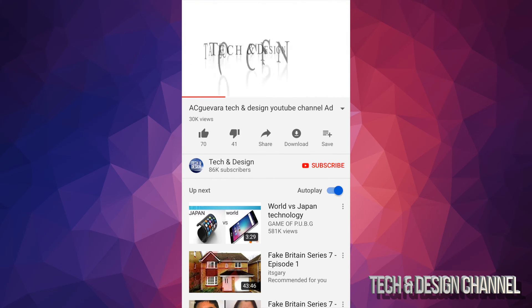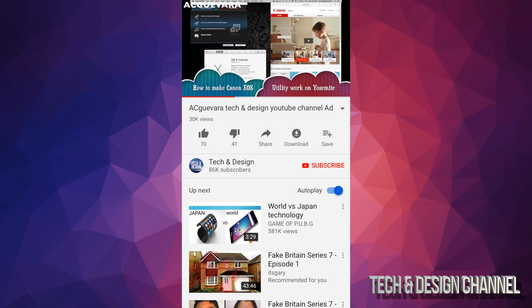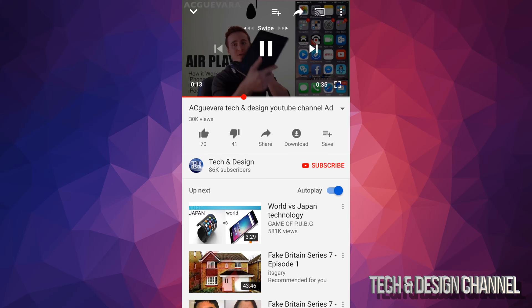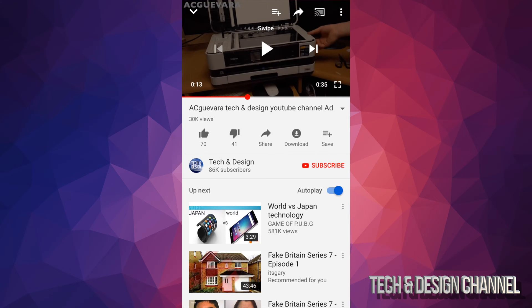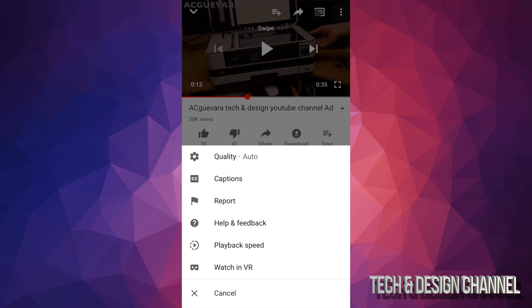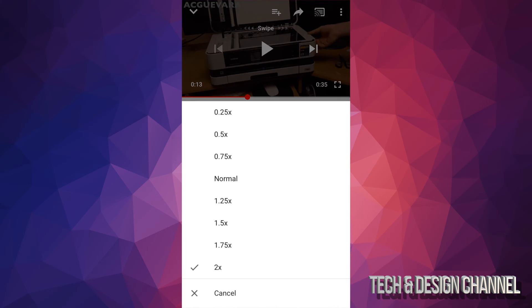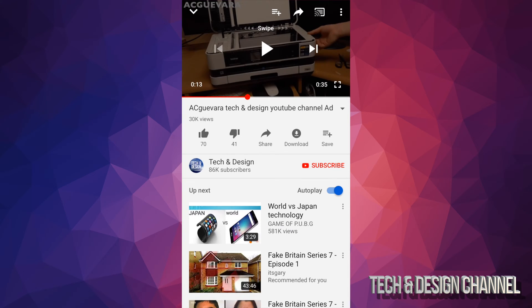I'm gonna slow it down. Alright, so playback speed - I'm gonna slow it down to the max that it can, so that would be 0.25 times.